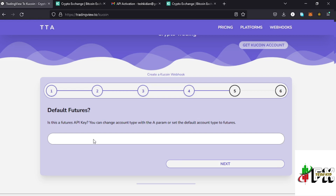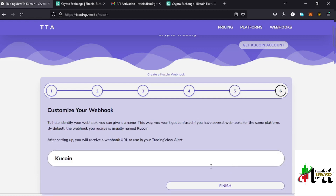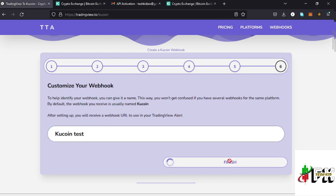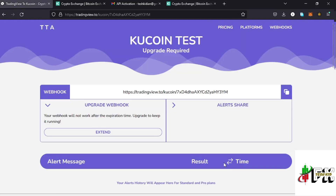Provide the API passphrase that you set when creating the API. Then indicate whether your API is a Futures API or not — mine was not, so I don't tick that. Tap Next, then customize your webhook by giving it a name — I'll name it 'KuCoin Test' — then tap Finish.